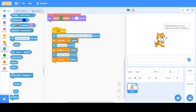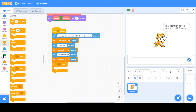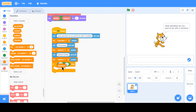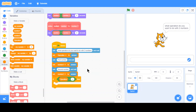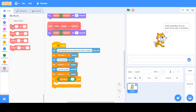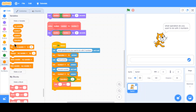Now here's when we use the new block. If the operation equals plus, then we go to My Blocks and call Add, using our variables number one and number two.